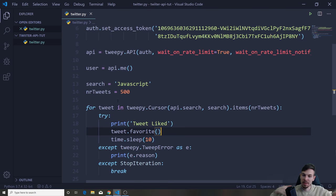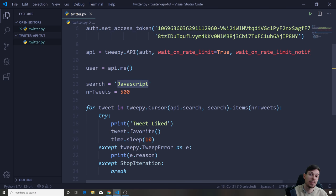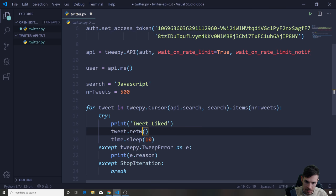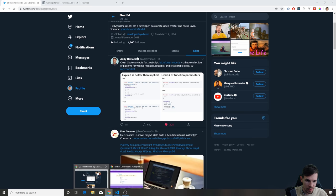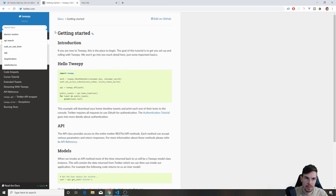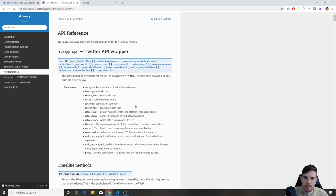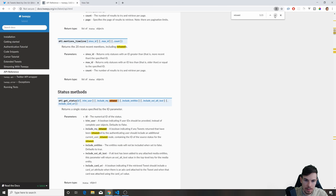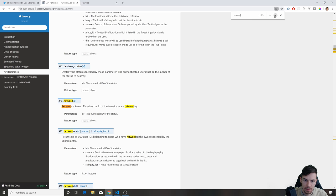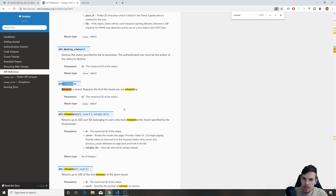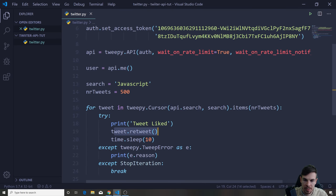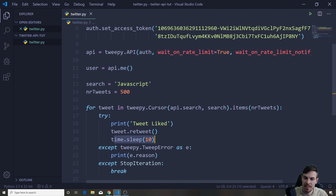There are people who do the retweet thing — if you talk about JavaScript, they automatically retweet that tweet. You can do the same thing here. Rather than tweet.favorite(), you can do tweet.retweet(). If you're unsure of the method name, you can always go to the Tweepy documentation and search 'retweet'. Let it run for a bit and you are done.